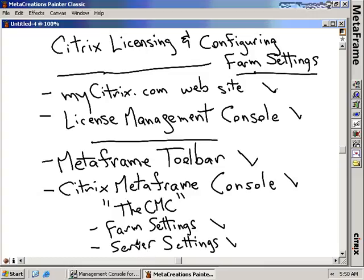For the CCA exam you're going to have to know a lot of what these settings are, what they mean, where they're located inside of the CMC, and what they do. So this is really important.